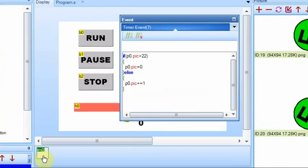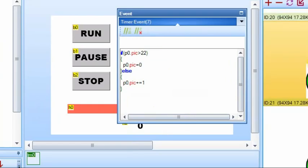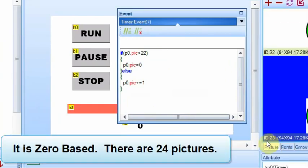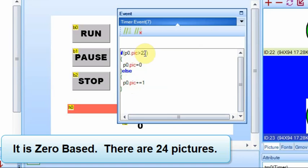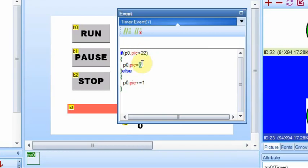And I have this timer set up with this code and I have 23 pictures over here. So you can see the last ID is 23. And so it's going to increment it. If it hits 22, it has to be greater than 22. So when it hits 22, it will increment it to 23. The next time through this loop, if it's greater than 22, it will set it back to zero.